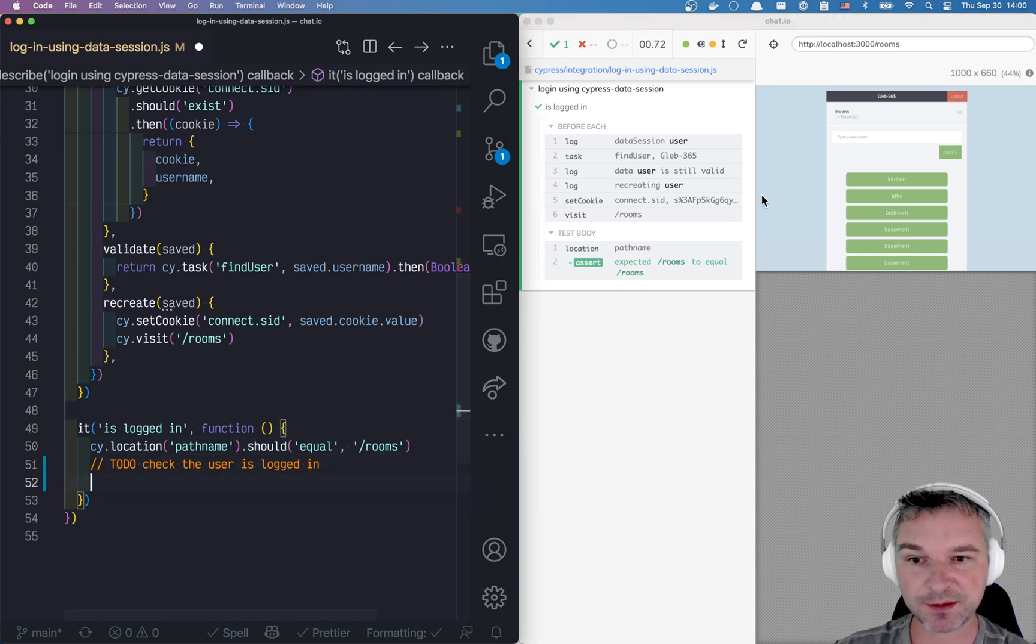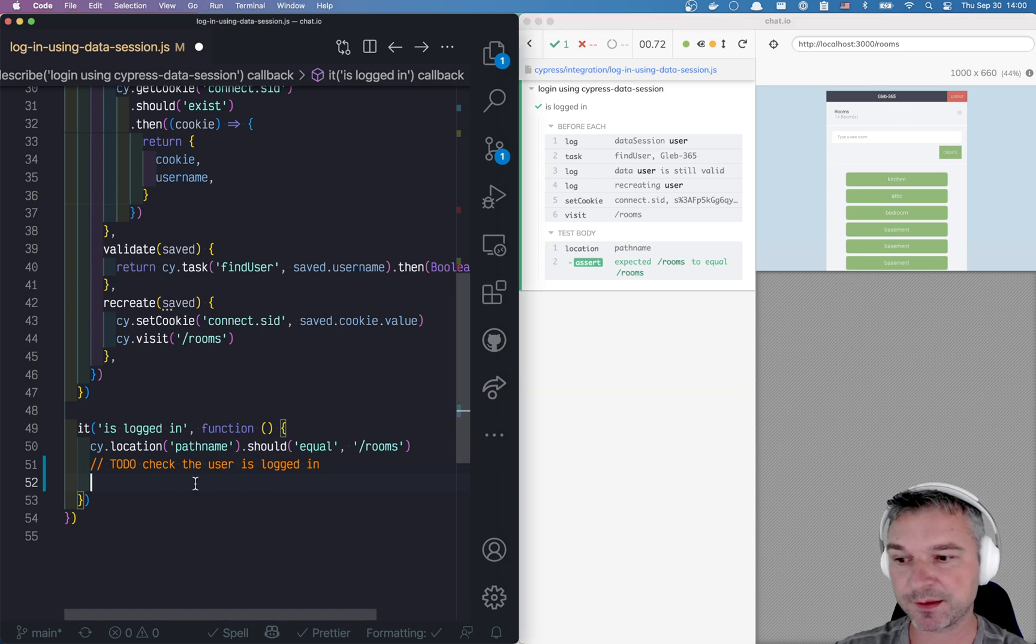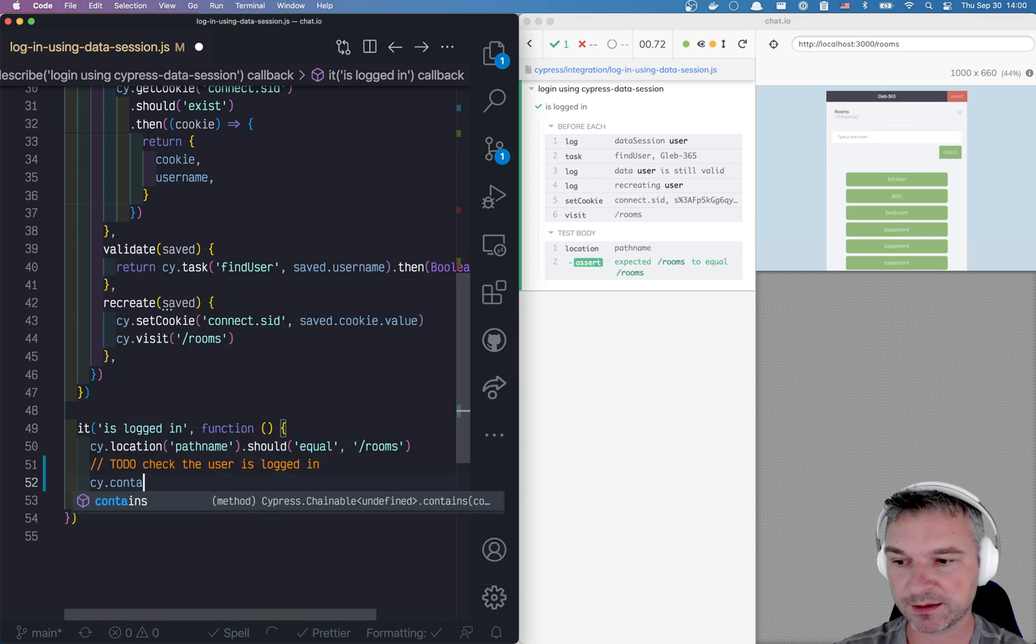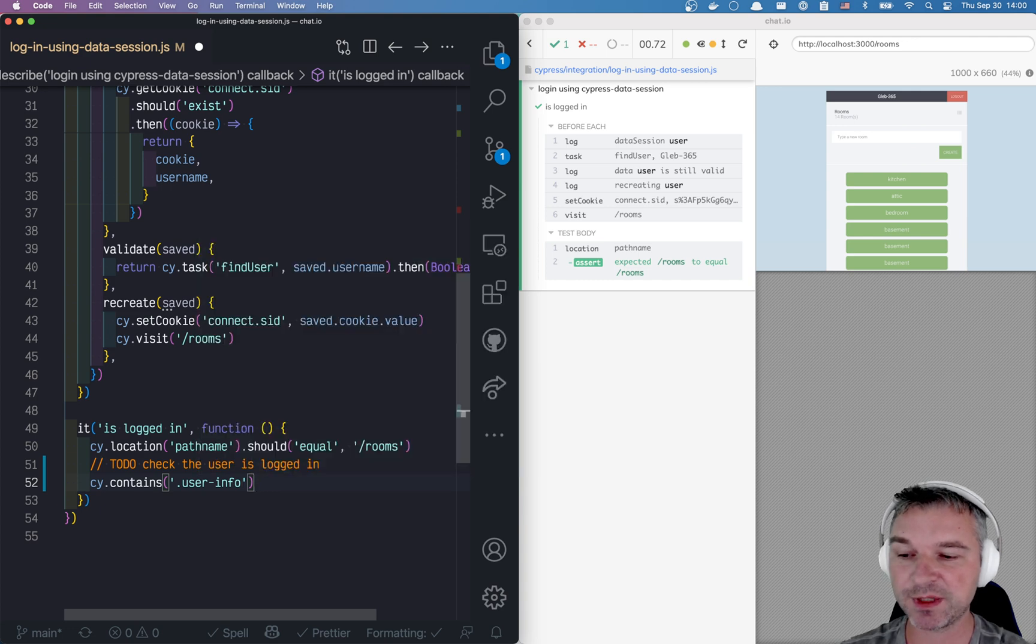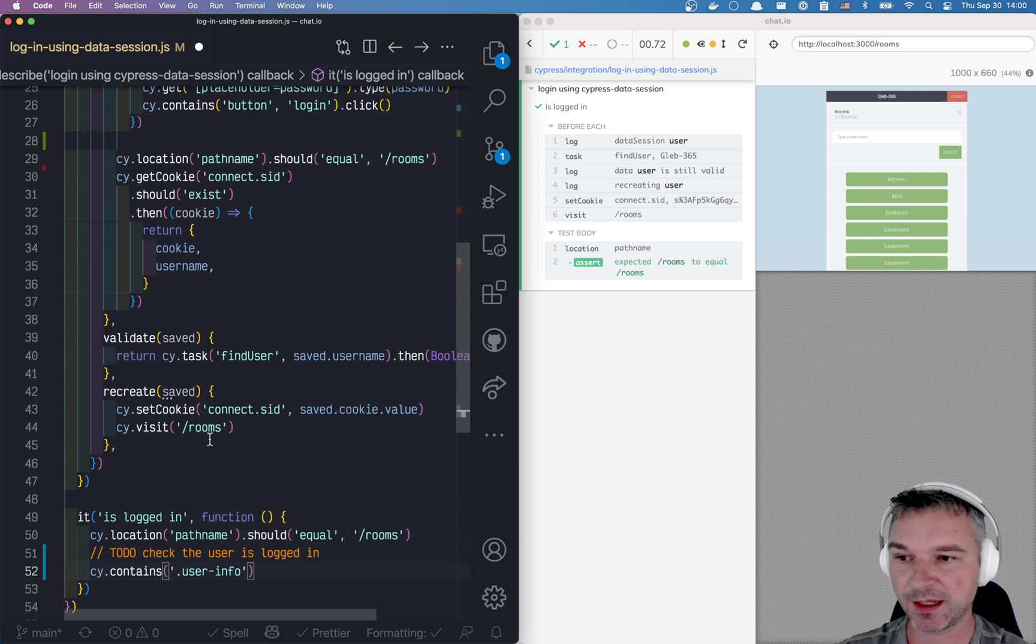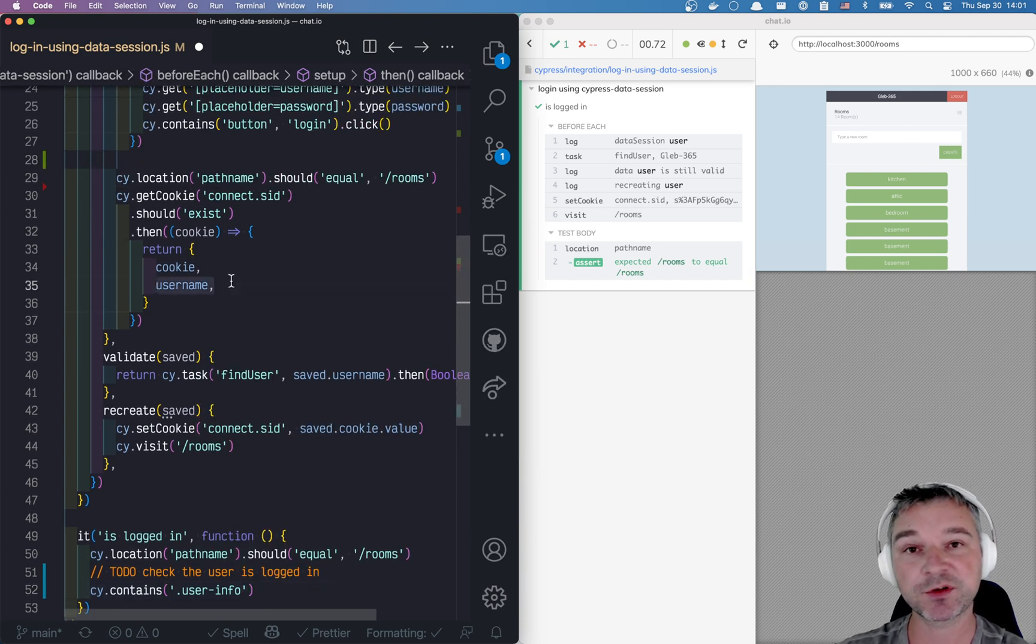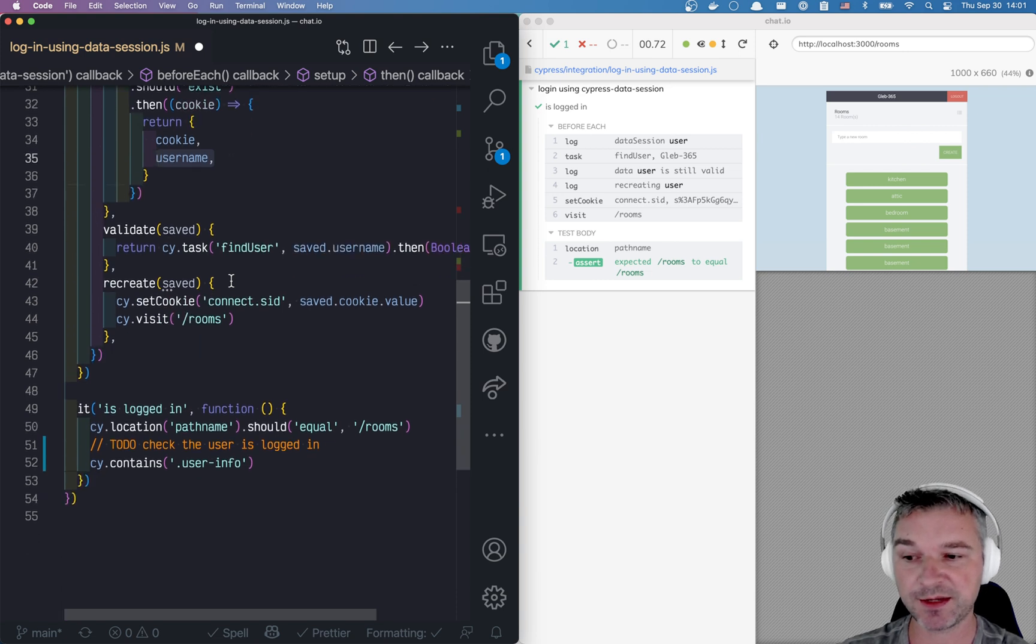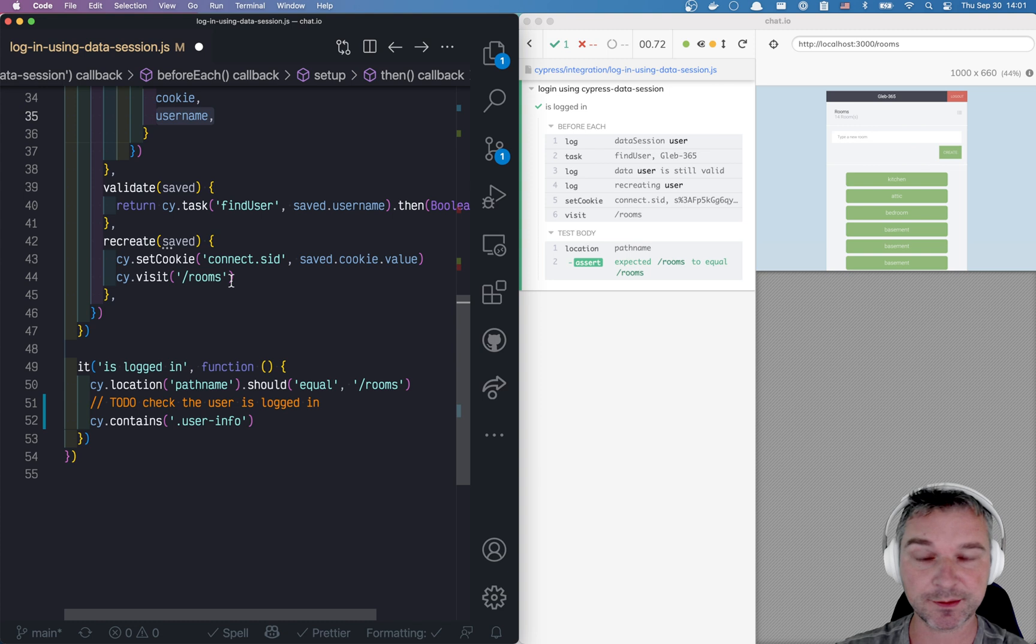So we'll say contains user info and now we need to actually get the username and we actually yielded the username from the setup.